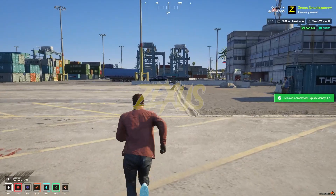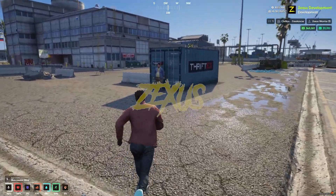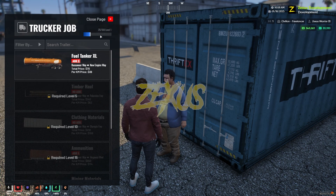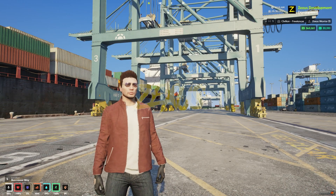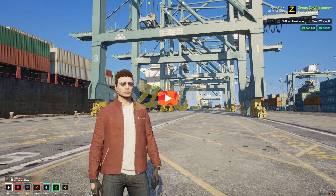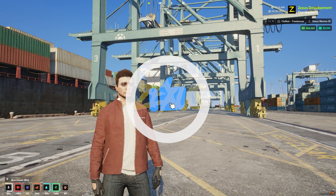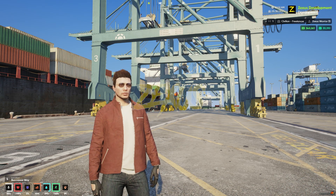Once you return the truck, you earn $70 and gain 25 XP out of 100. By completing jobs and gaining XP you level up, which unlocks additional trailer types. That's it for today's video — I hope you enjoyed it. If you did, make sure to like and subscribe for more FiveM development videos. Goodbye!